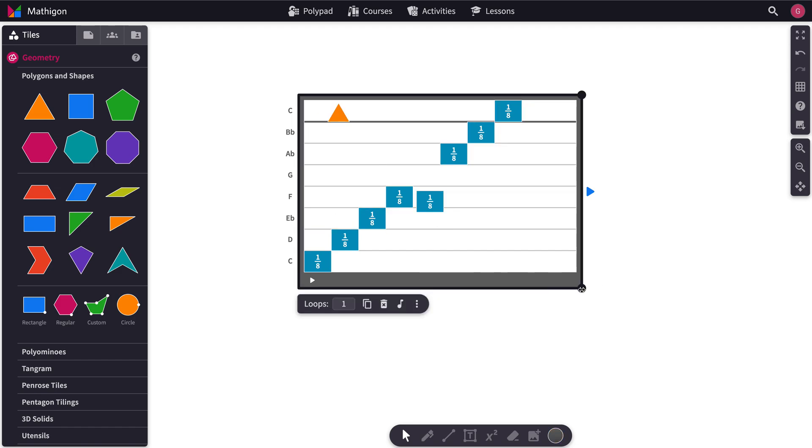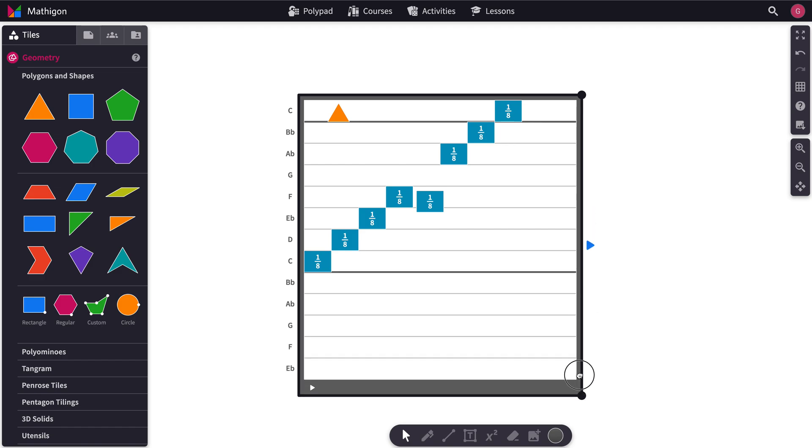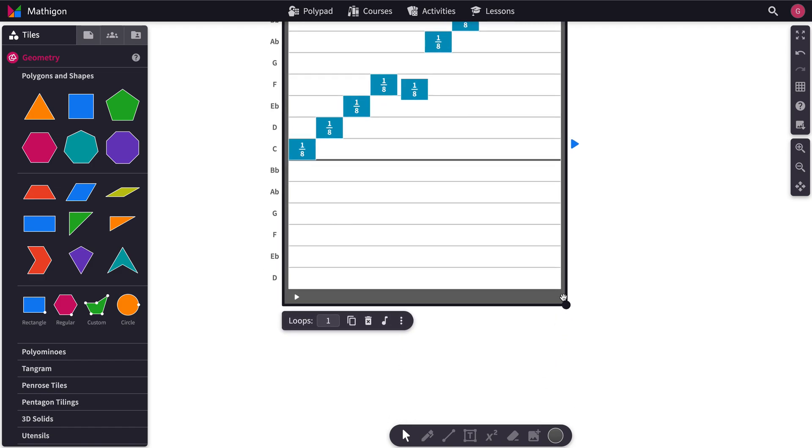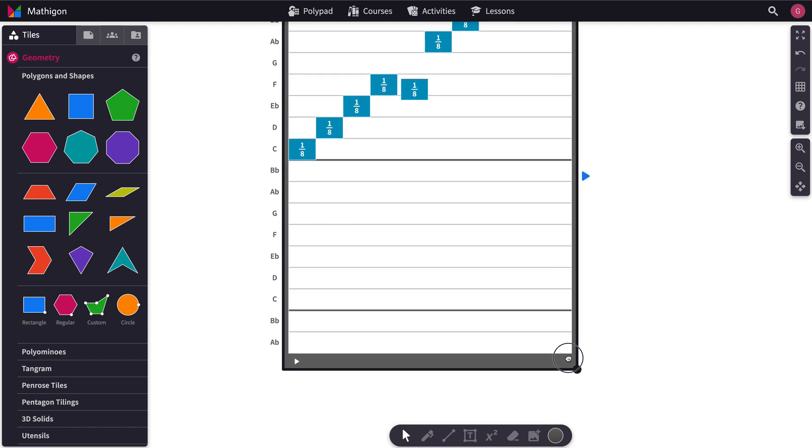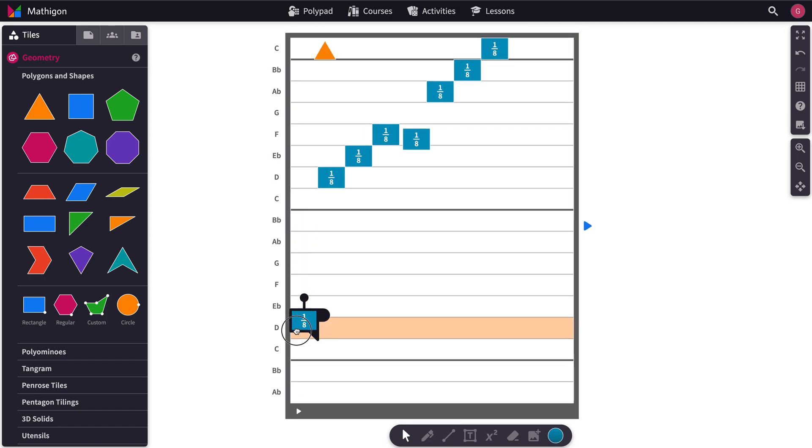If you want to access lower notes you can drag the Song Tile down. And then you can bring your notes wherever you want.